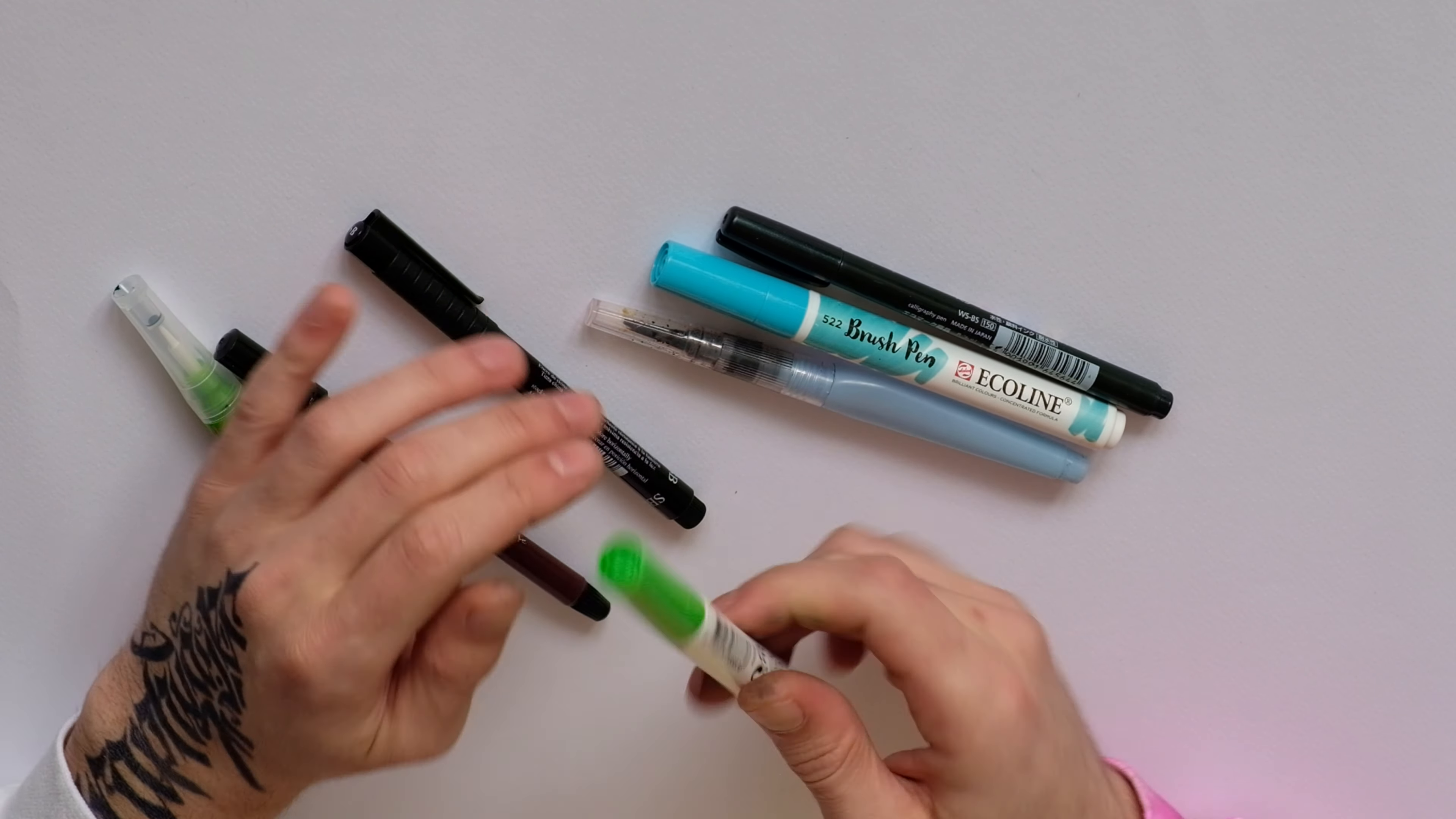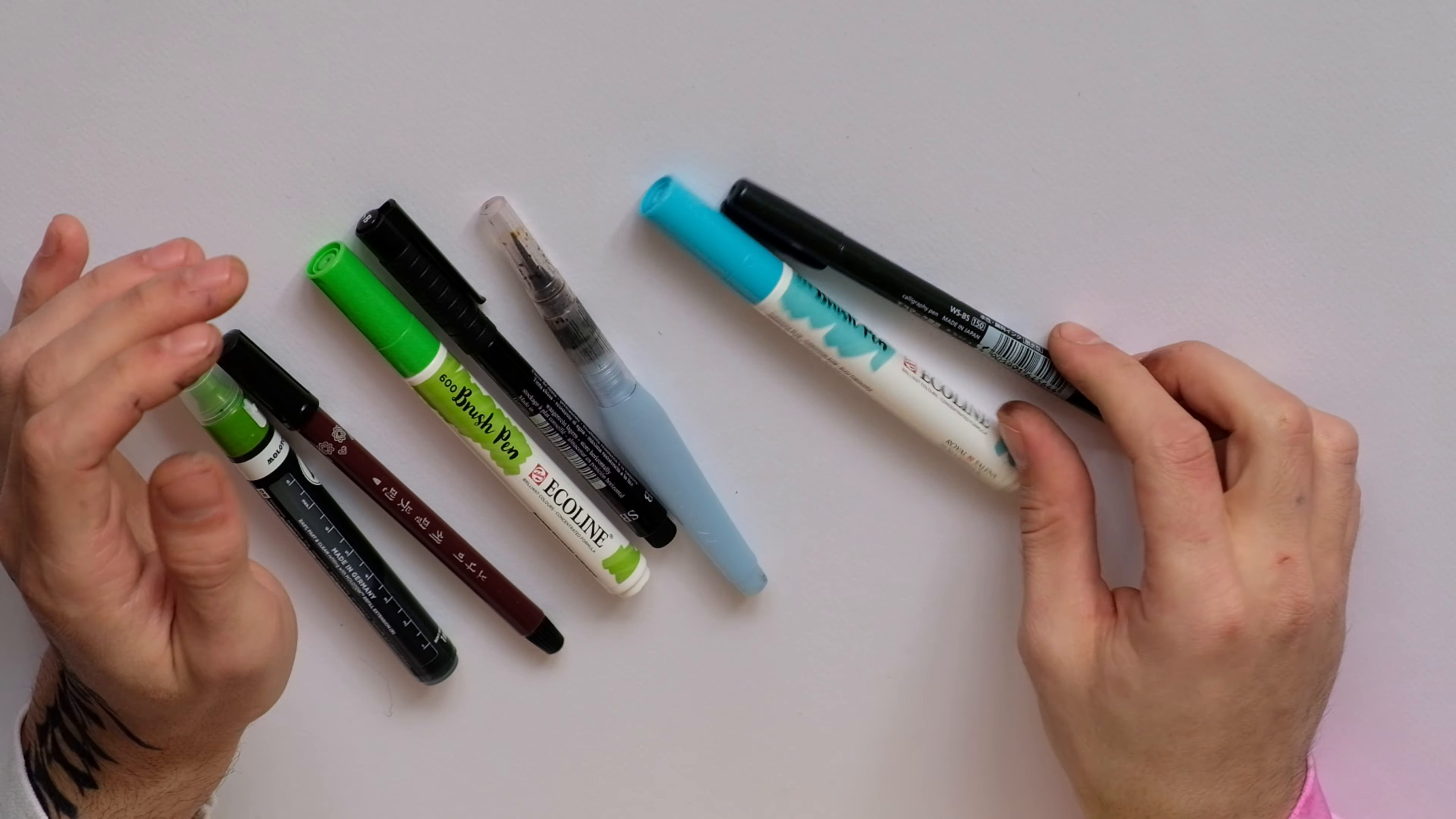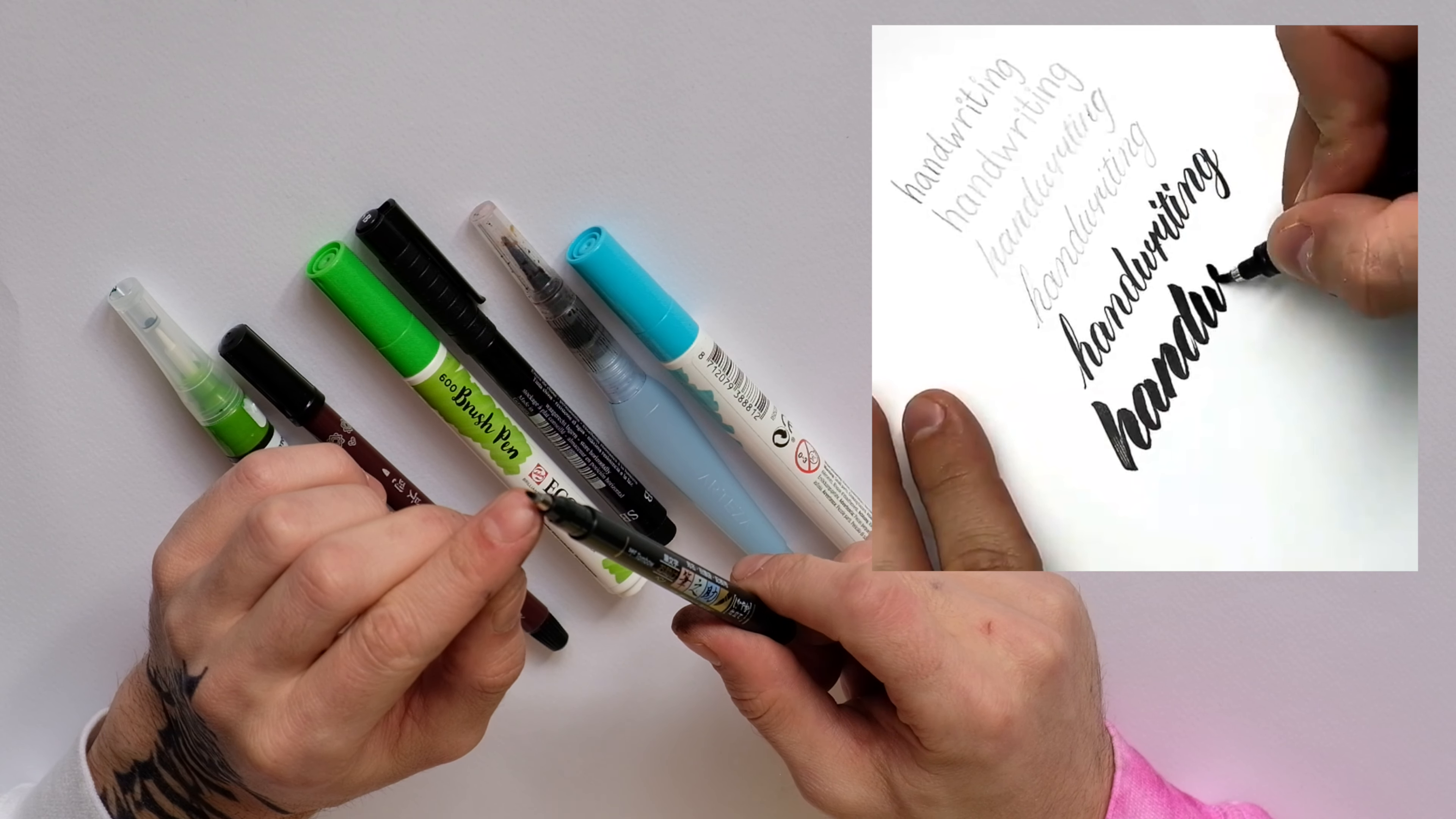Then we have the Royal Talents which is pretty flexible but it's also a hard tip. Then the very popular watercolor brush pens which are usually with hair, and also very popular one is the Tombow, I think it's the pocket Tombow, not sure, but it has two kinds, it has both soft and hard tip.